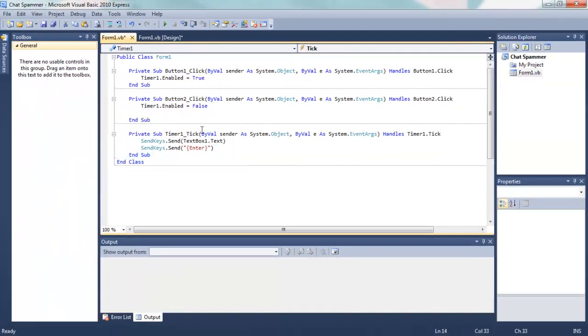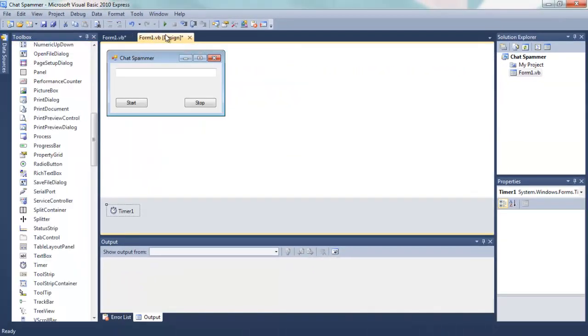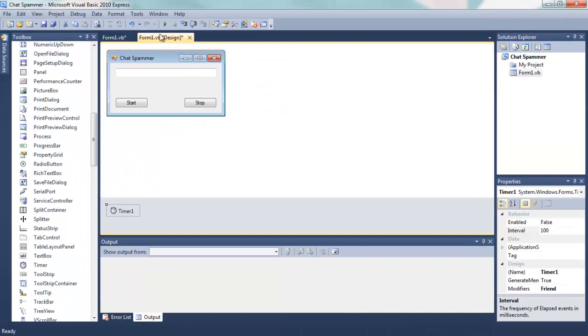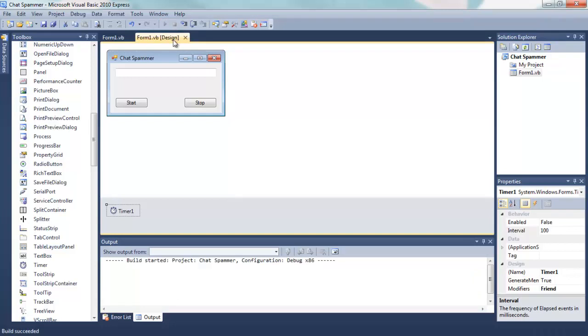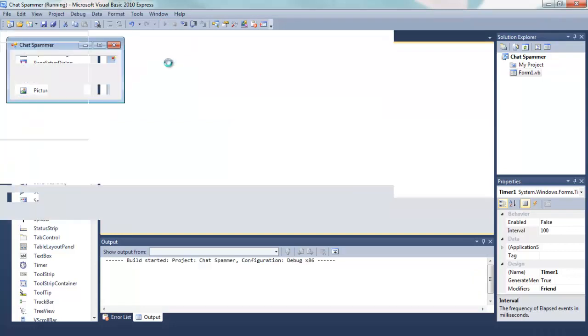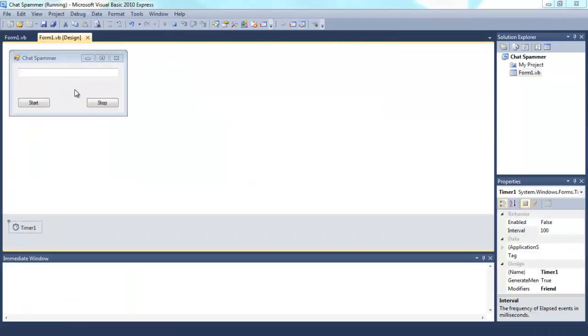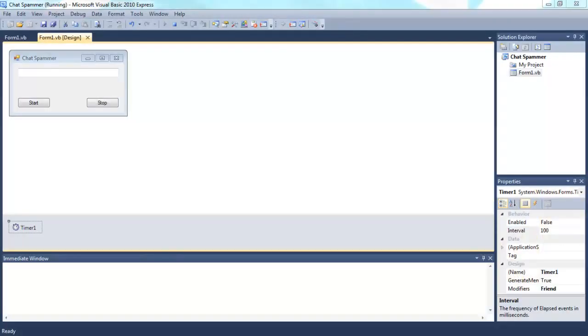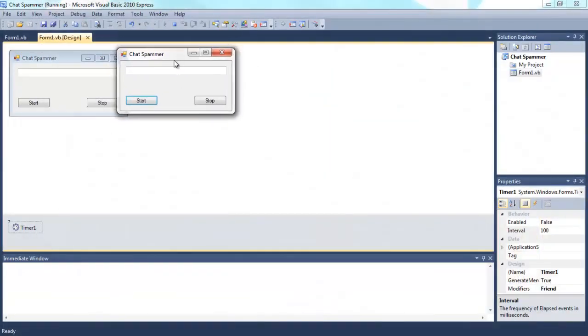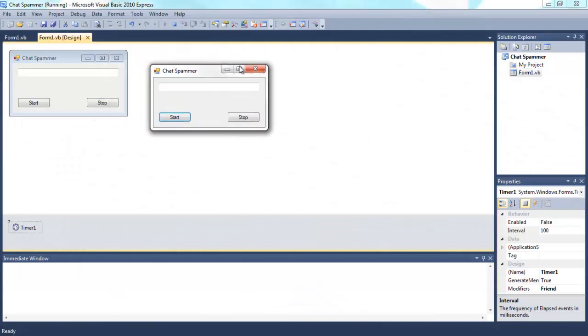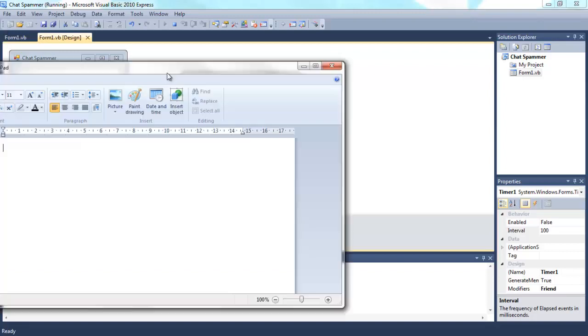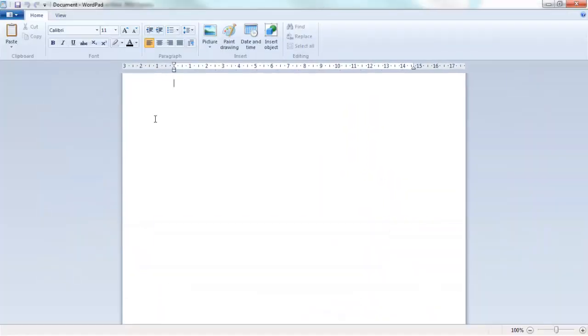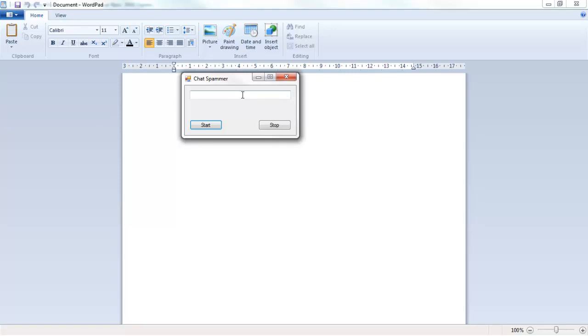Now we go to our design tab and we can do start debugging, so just click that. Oh, it's on this monitor, OK. Here we have our spammer. OK, now I'm going to open up wordpad.